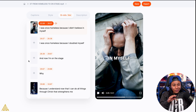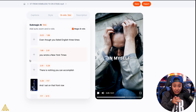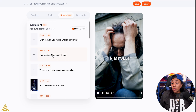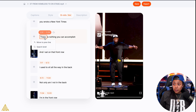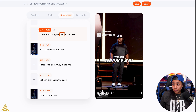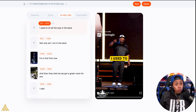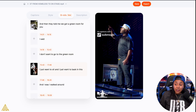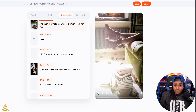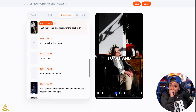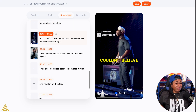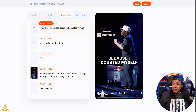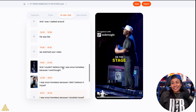That's fire — I don't know if y'all caught on to that. The B-roll and the zoom that it just did. I may really like this one. So right here it's zoomed in. 'There is nothing you can't accomplish. And I sat on that front row.' The little quick zoom. But if I go to the green room one — 'And then they told me we got a green room for you. I said I don't want to go to the green room. I just want to sit. I just want to bask in this.' That's good.